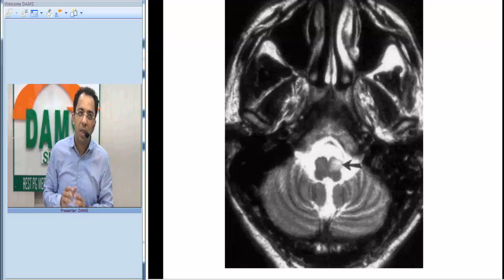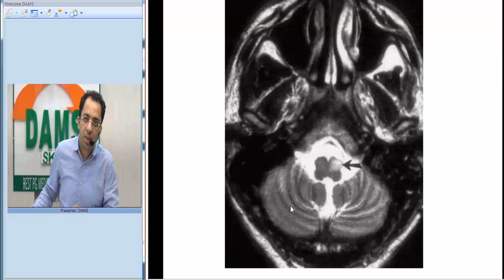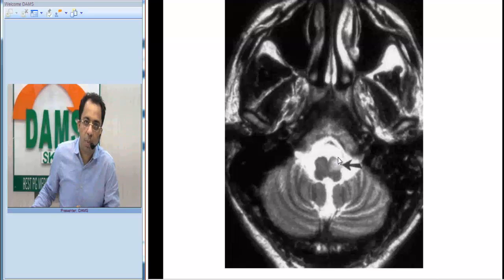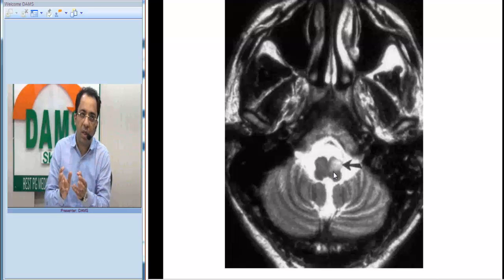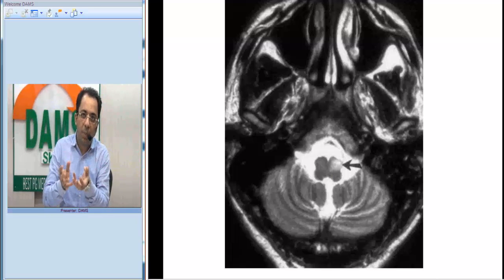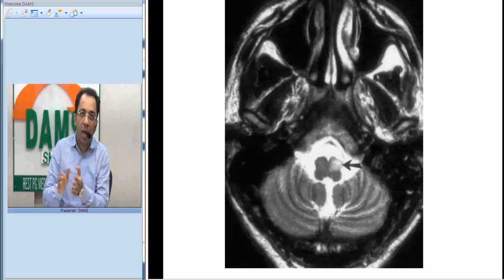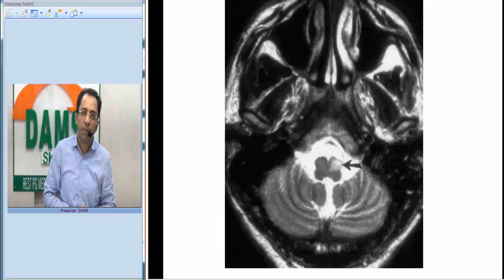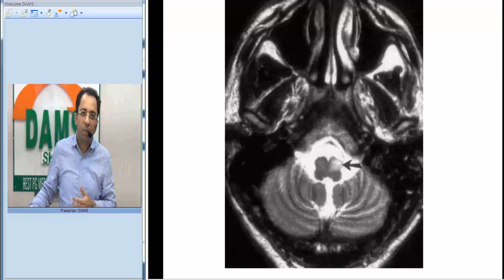You can see the cerebellum and you can see the medulla. What is the finding? You can see a bright area which is appearing hypertrophic in the anterior part of the medulla, representing a hypertrophic olivary nucleus. This is a very important condition to know.